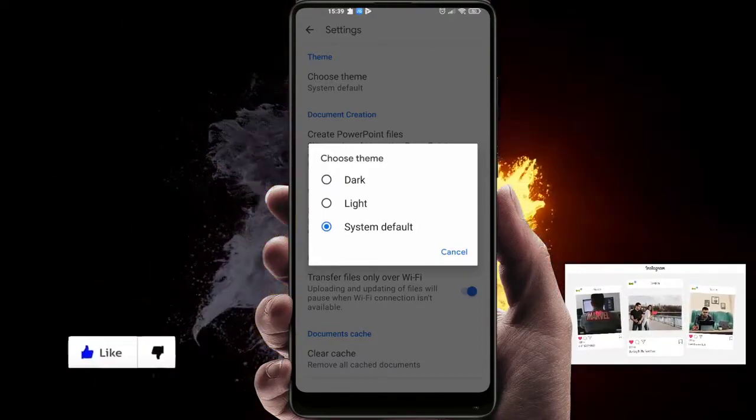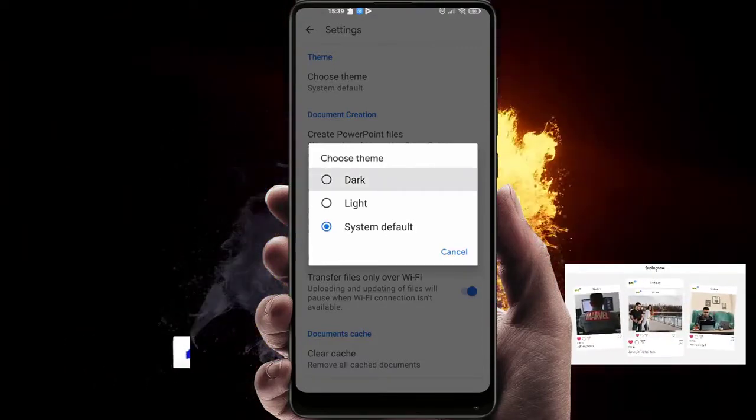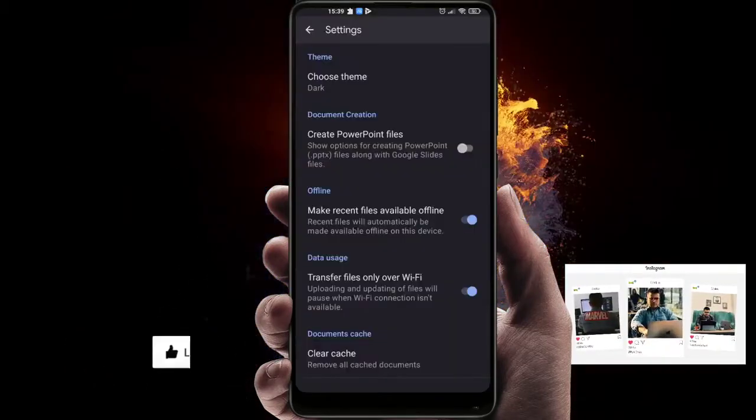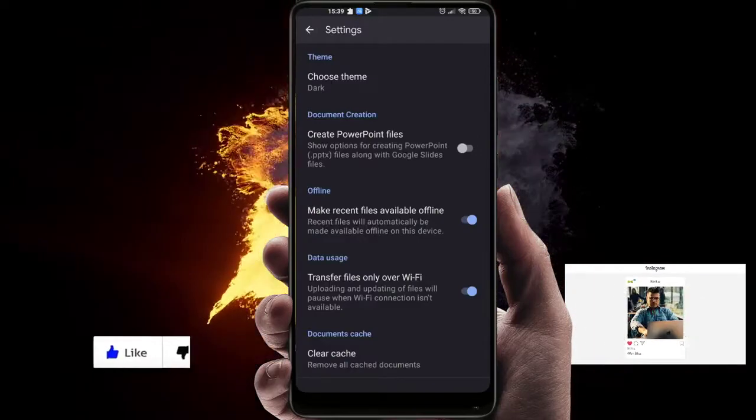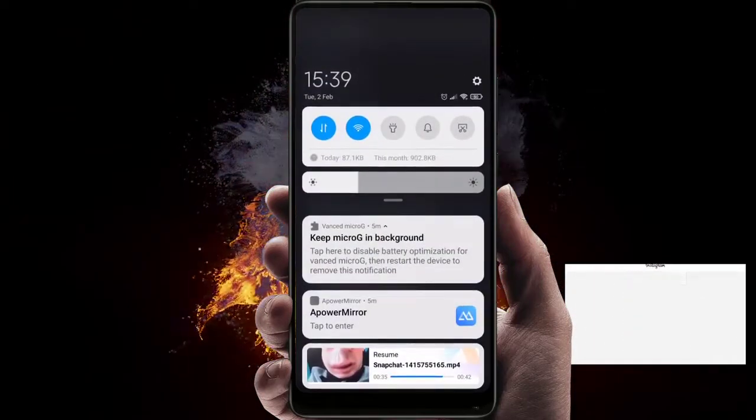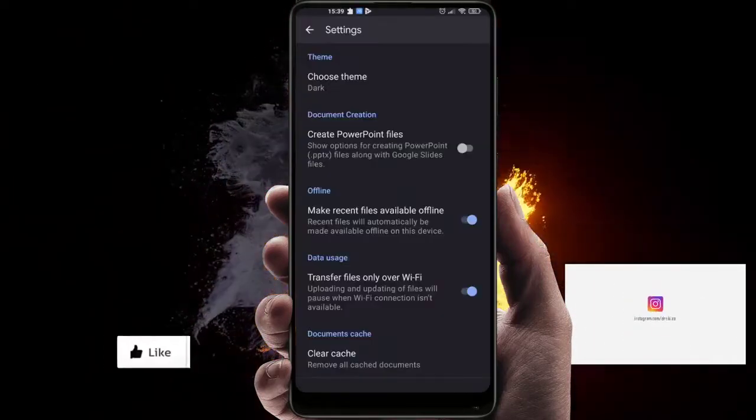Just enable the dark and here we go, now we have a dark theme on our Google Slides.